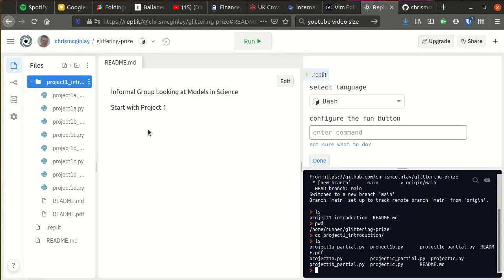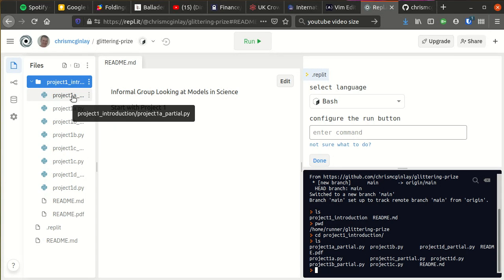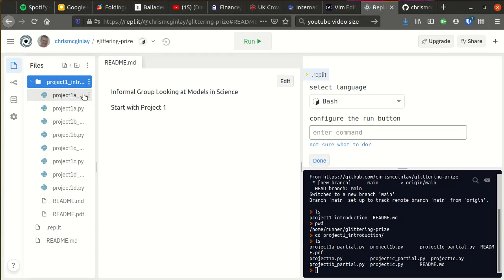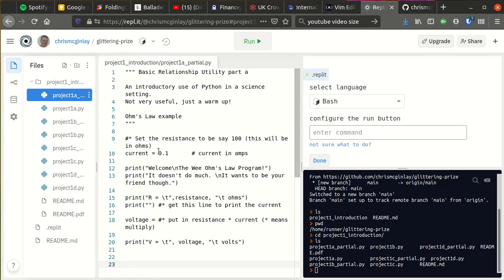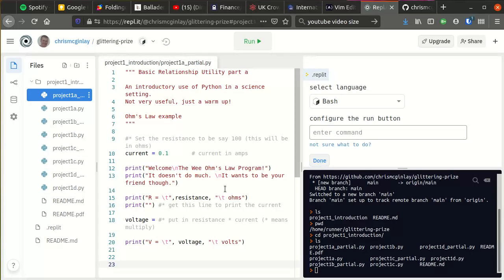The middle area is actually an editor window. So if I was to be looking at project1apartial.py, then I can make changes to the code in that window, which is nice and easy and probably easier than using vim at the moment.